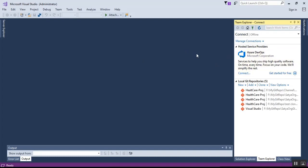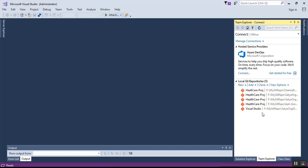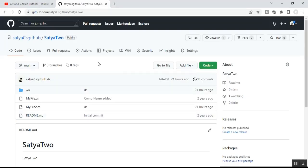When you open Visual Studio, on the right-hand side you can see three options: Solution Explorer, Team Explorer, and Class View. Select Team Explorer and you can see some local Git repositories which I have already worked on in previous videos. If nothing is showing, you can add or clone a repo using the Clone option.